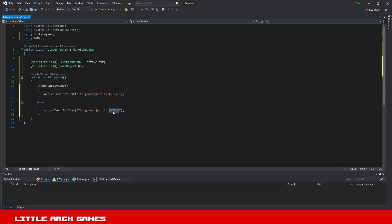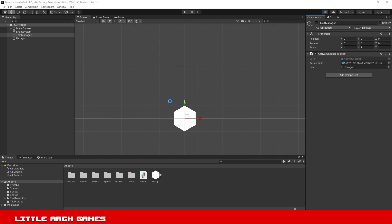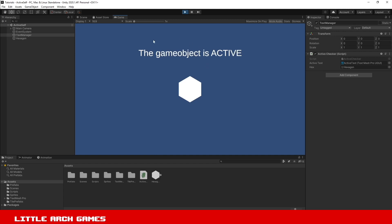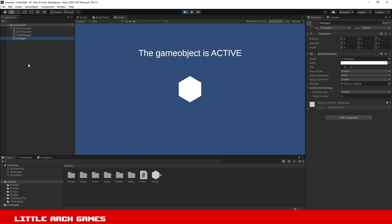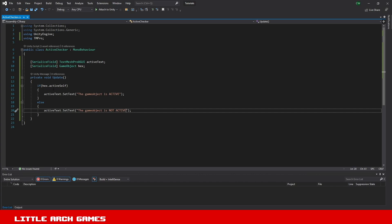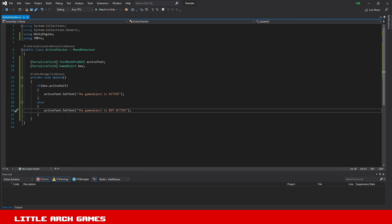If we save this and head back over to Unity and hit play, it's saying the game object is active currently. If I select the hexagon in the hierarchy here and turn it on and off, you can see that it's changing my text. It's detecting whether that is active or not. The activeSelf is returning a bool which will be true if the game object is active, and therefore it will fire this if statement. If not, it will just fire the active text in the else statement.